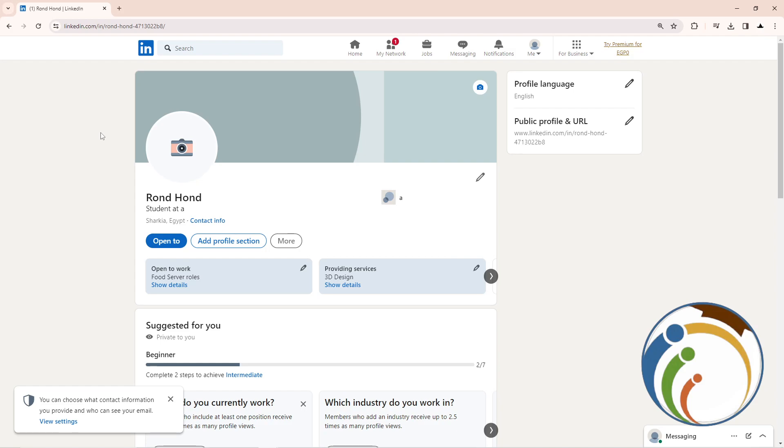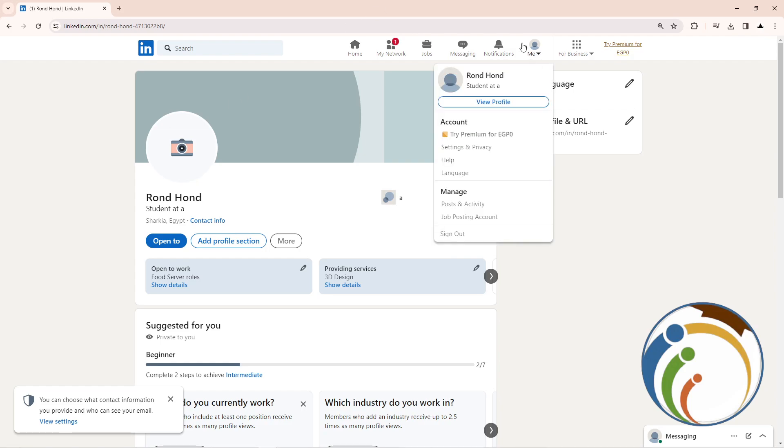All you have to do here is go and click on 'Me' and then click on 'View Profile'—sorry, 'Settings and Privacy.' Once you click on Settings and Privacy...